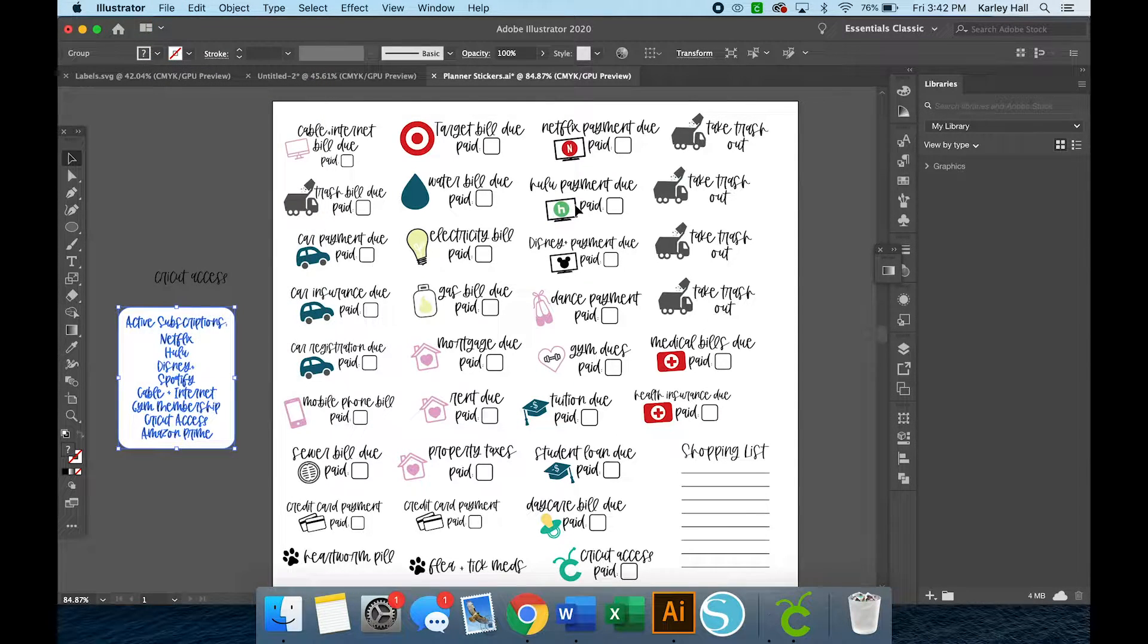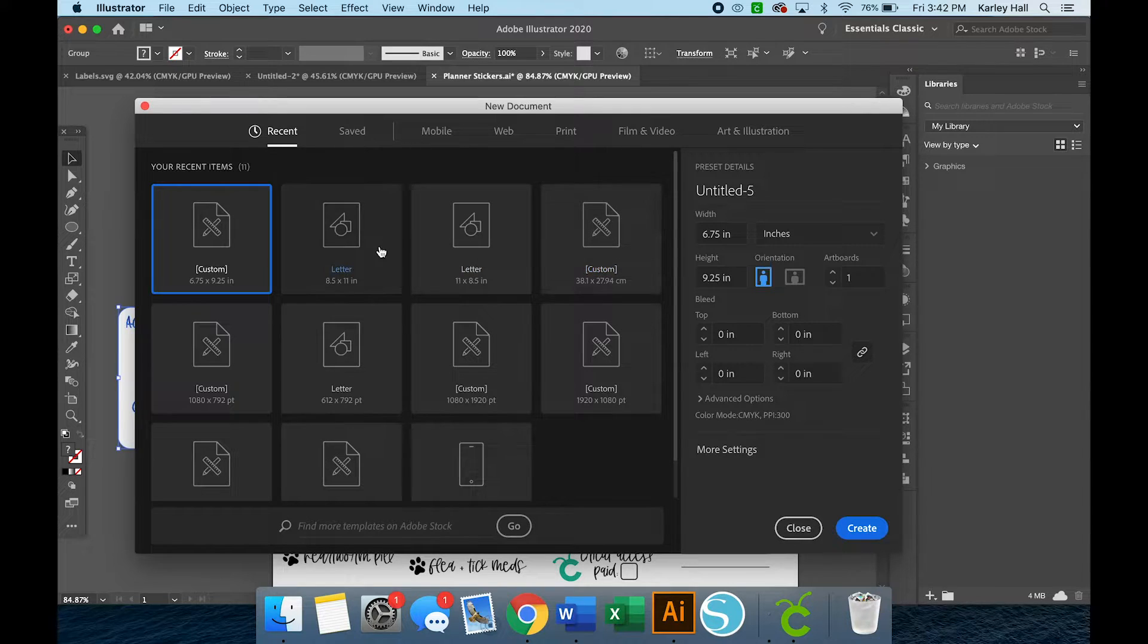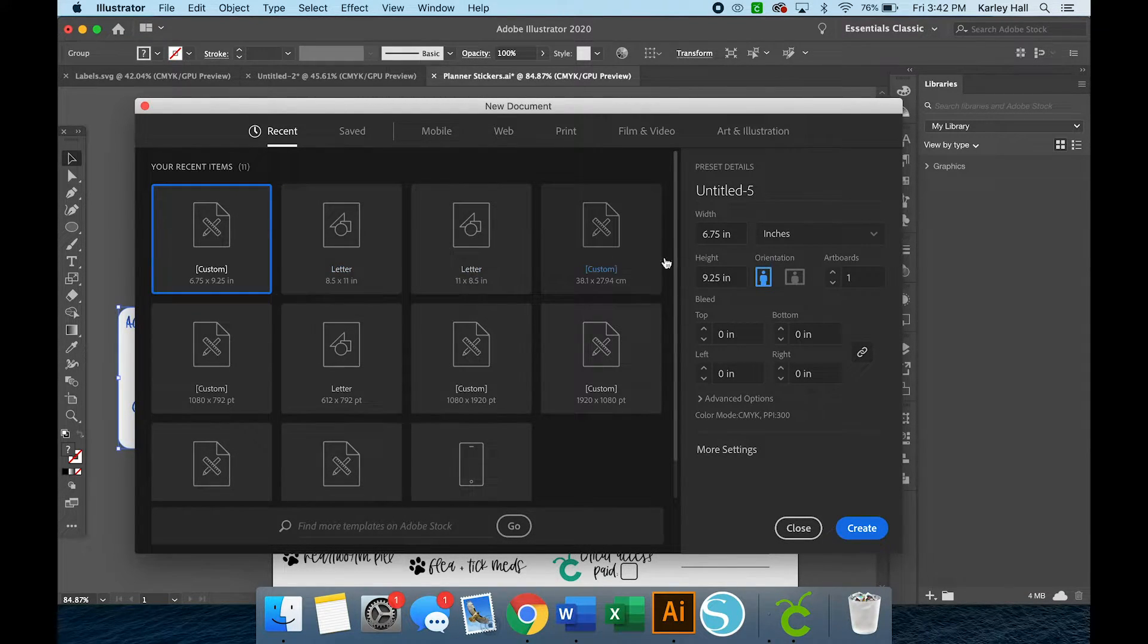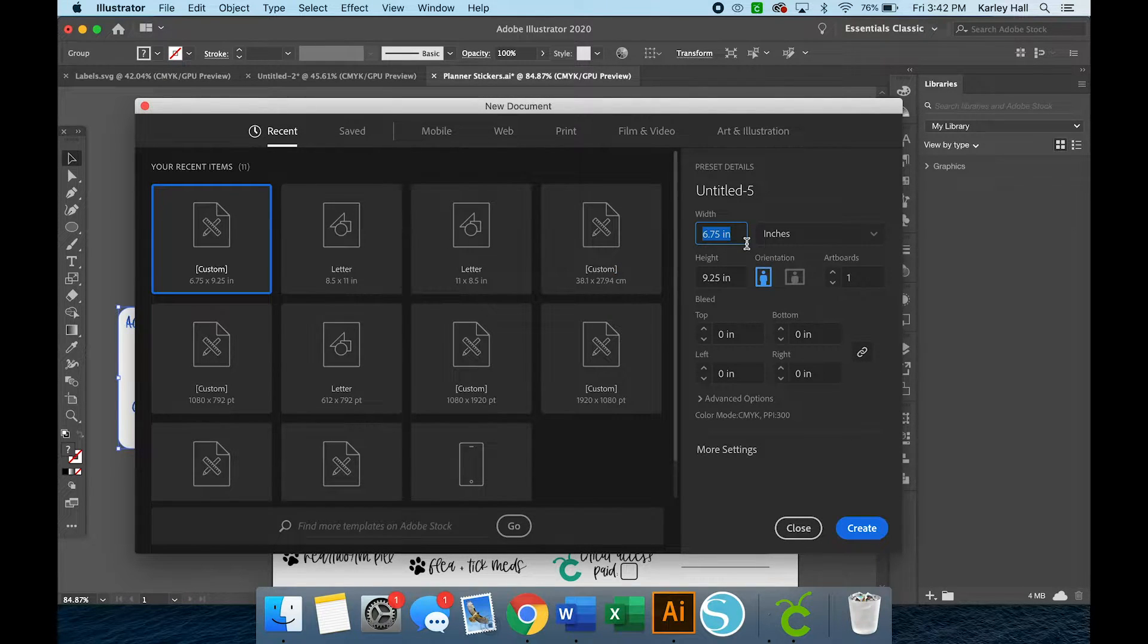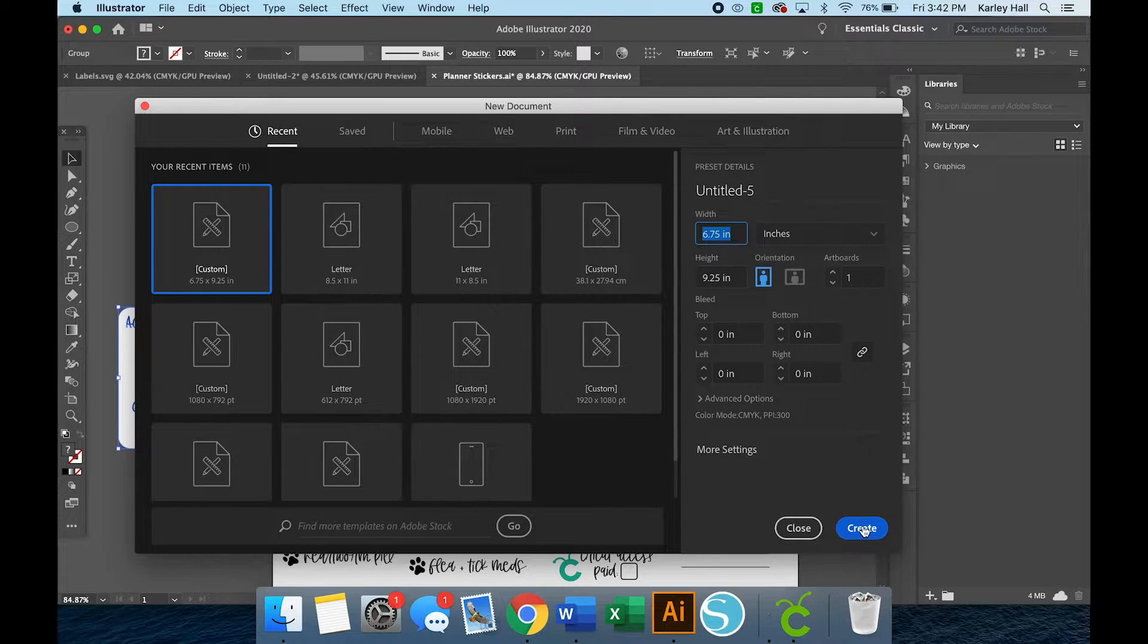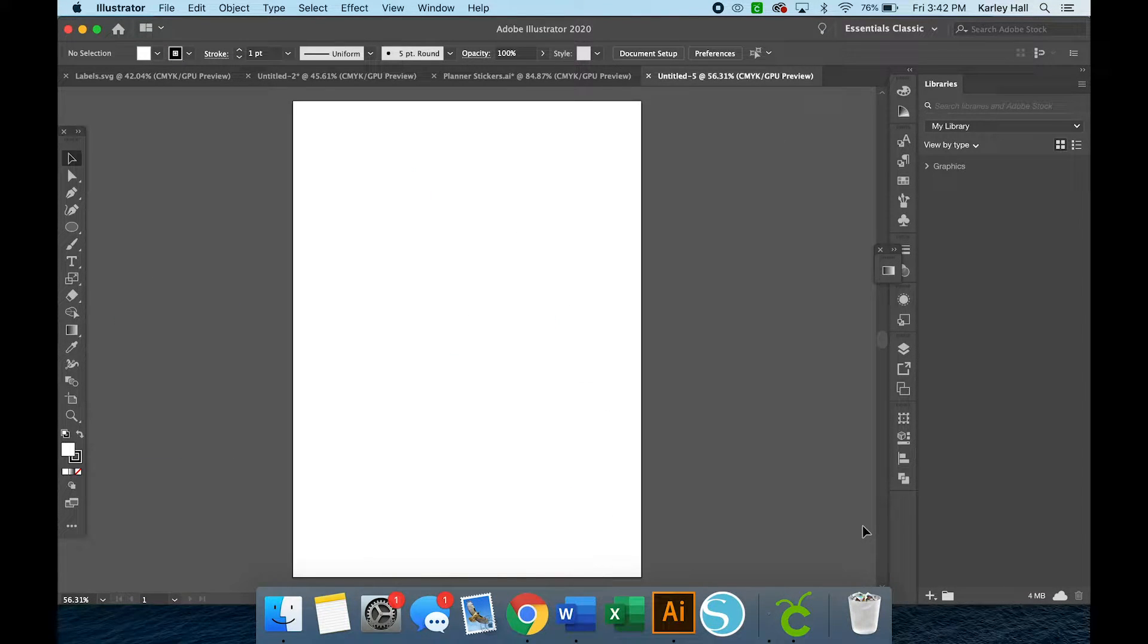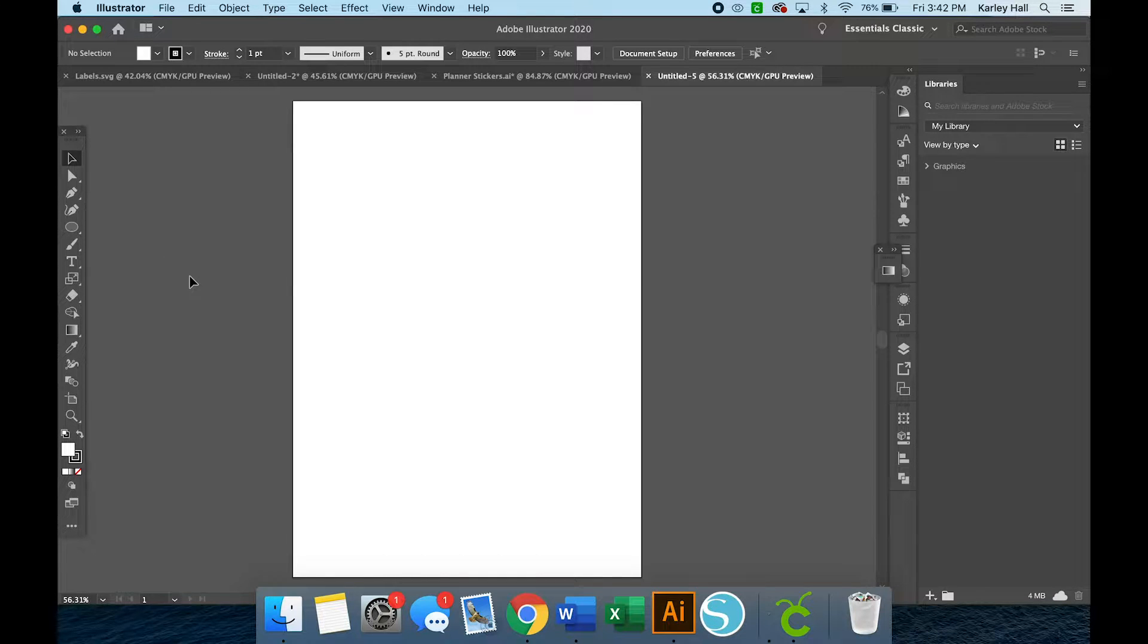So we're going to start with a new project and then we're going to resize it so that it fits the print and cut parameters for Cricut. So the max area you can print on Cricut right now is 6.75 by 9.25. So we're going to create a blank artboard.